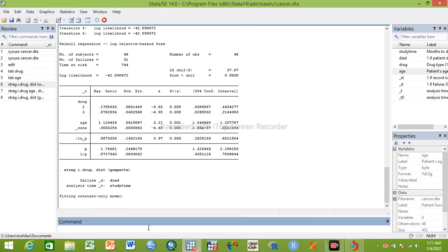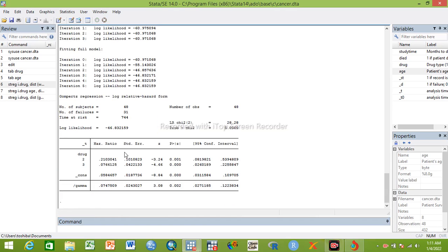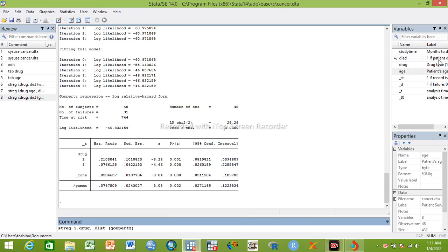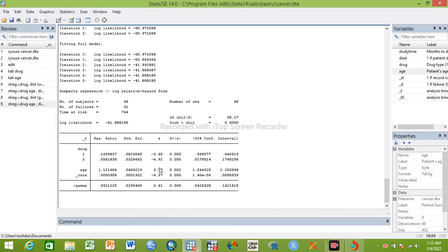For drug two and three, we get similar results. Drug two shows about 89% reduction and drug three about 93% less likely to die. The interpretation is similar to Gompertz or Cox regression. For multivariable Gompertz regression, we add age, and age is also significant similarly.